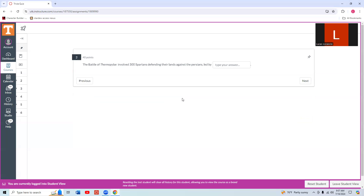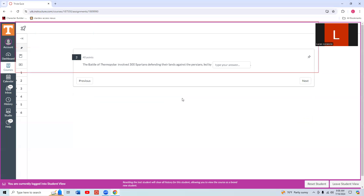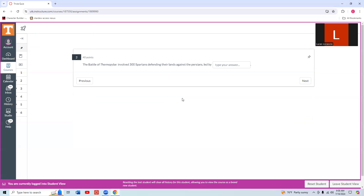Now we start at the top. Control Home. Press H twice. Question at position two. Question two. 40 points. Question two blank. Group start. Question at position two. The battle of Thermopylae involved three hundred Spartans defending their lands against the Persians, led by — question blank. One of one.